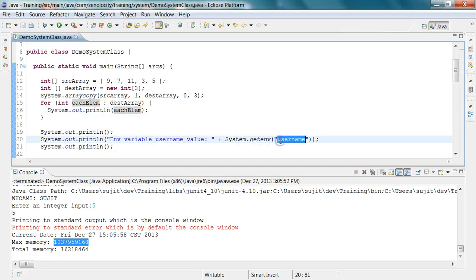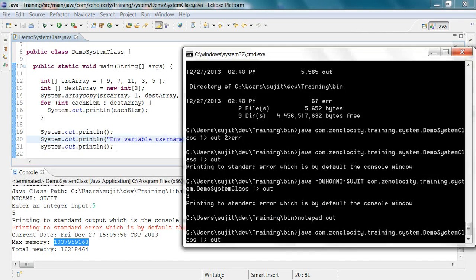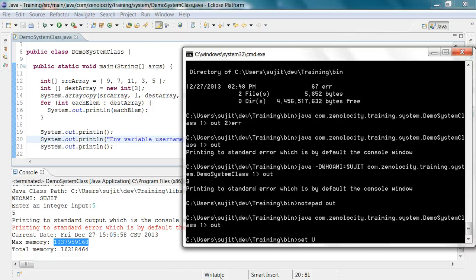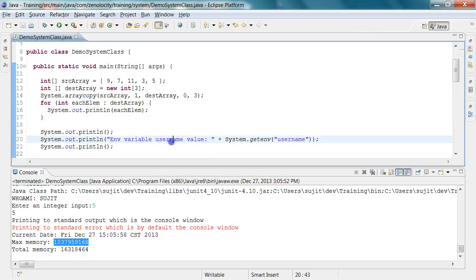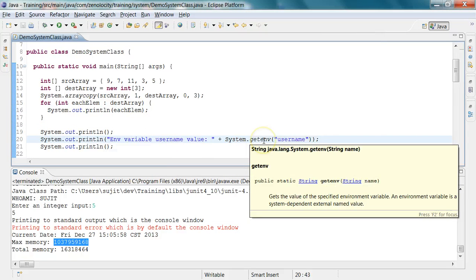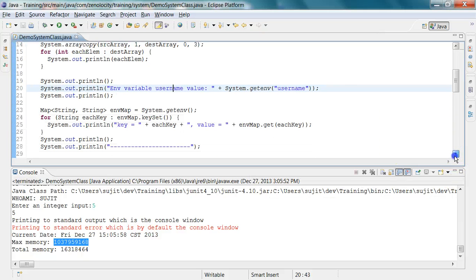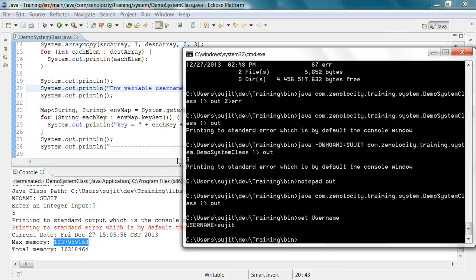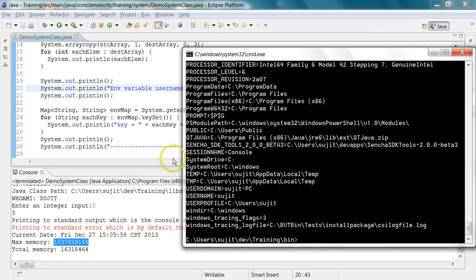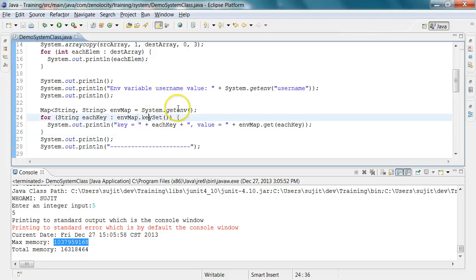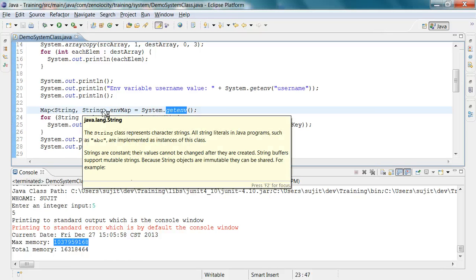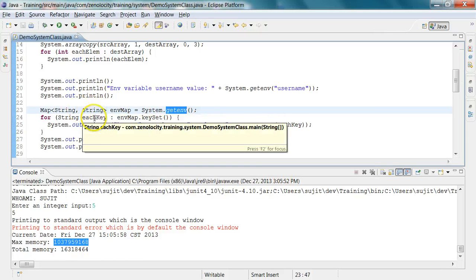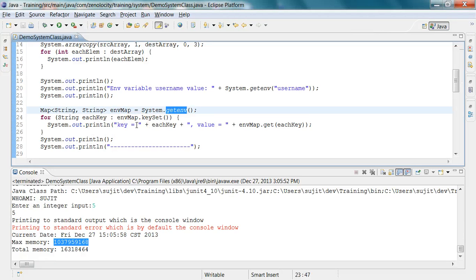You can get any environment variables from the command line. For example, if there's an environment variable called USERNAME, you can access it using System.getenv(). You can also access all system properties visible via the Windows SET command by calling getenv(), which returns a map of system variable names and values as strings. You can iterate over this map and print all of them.